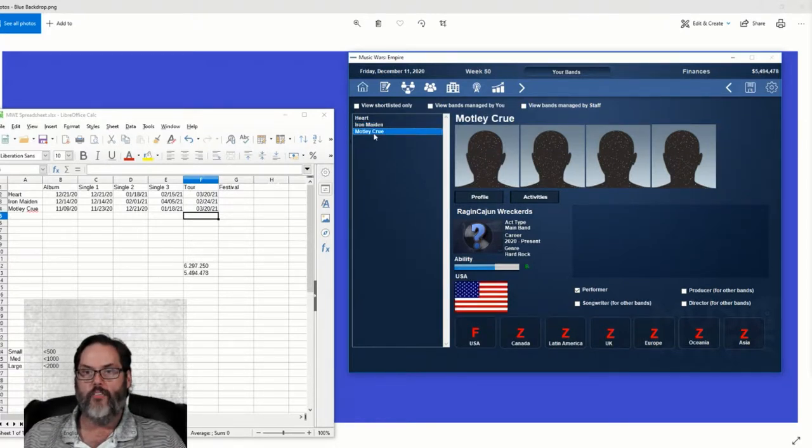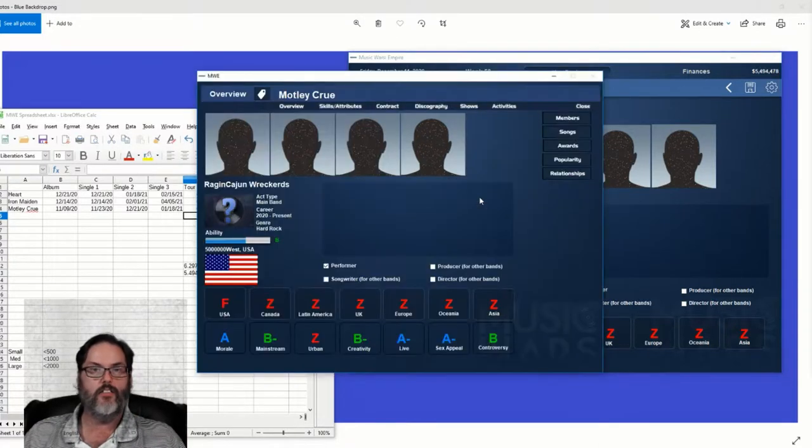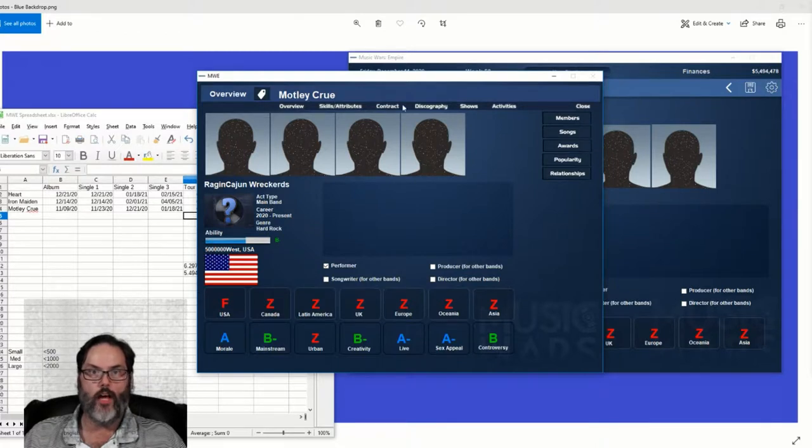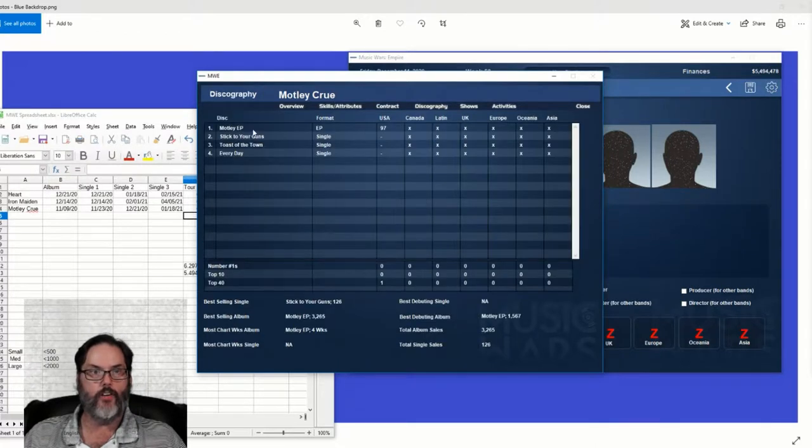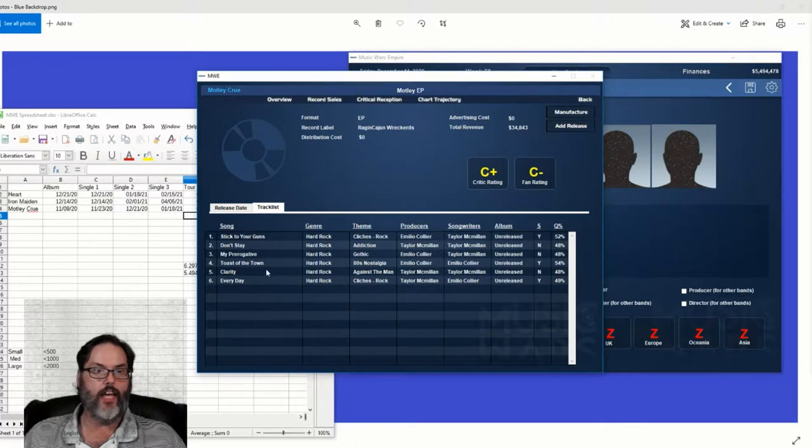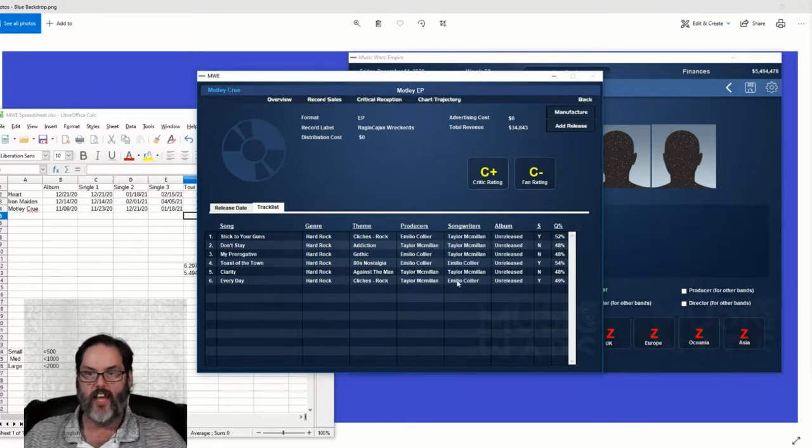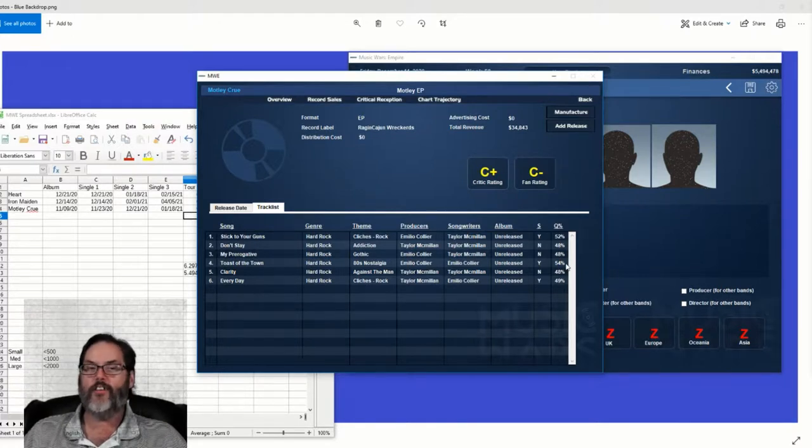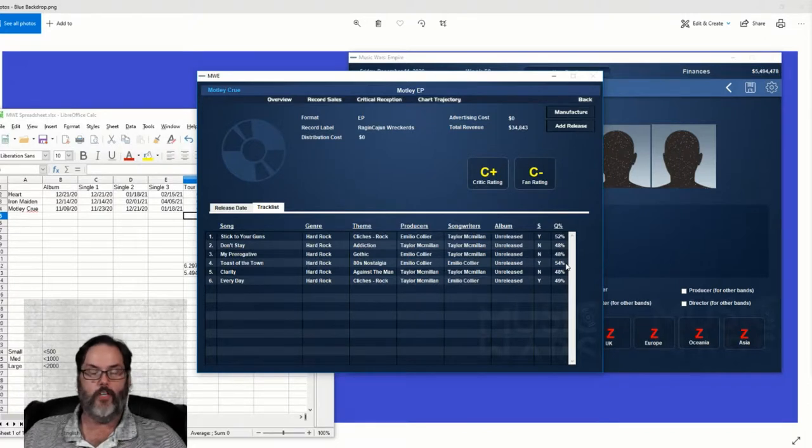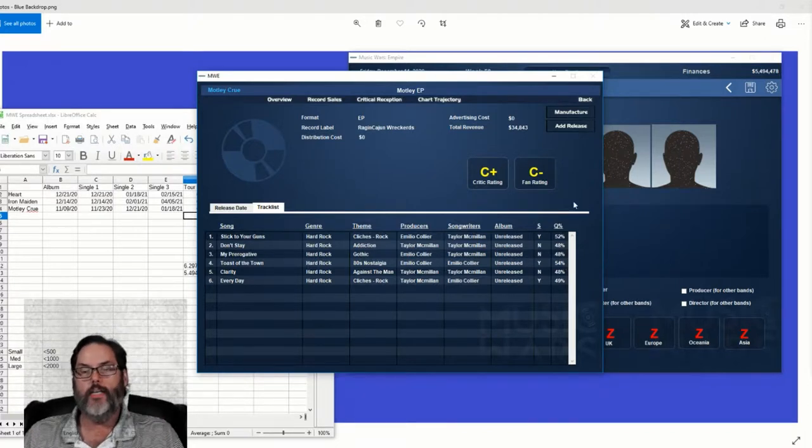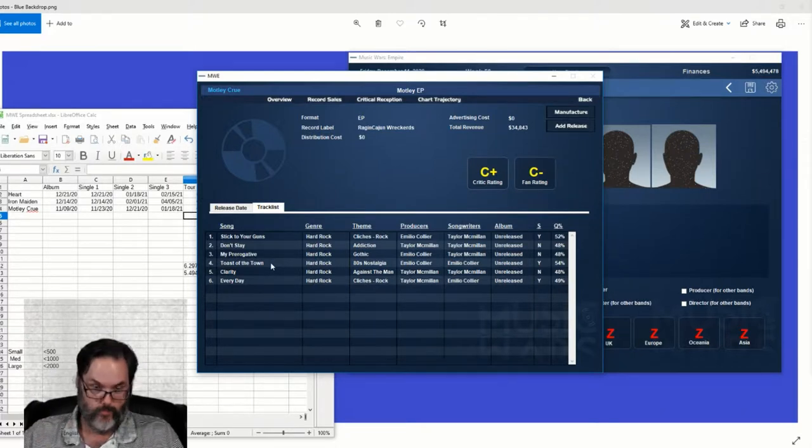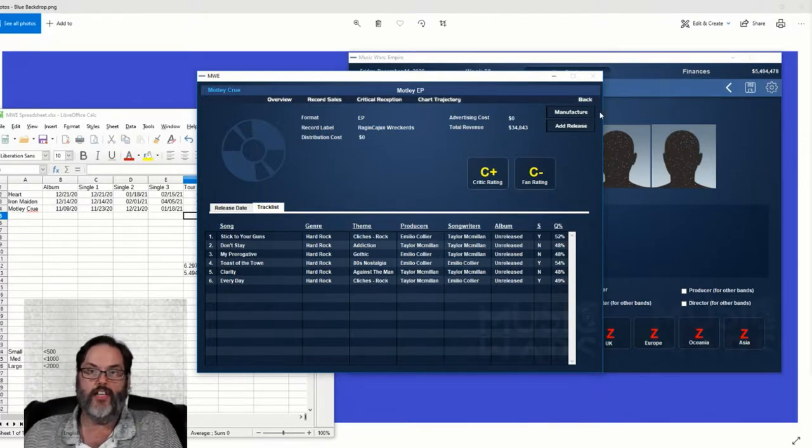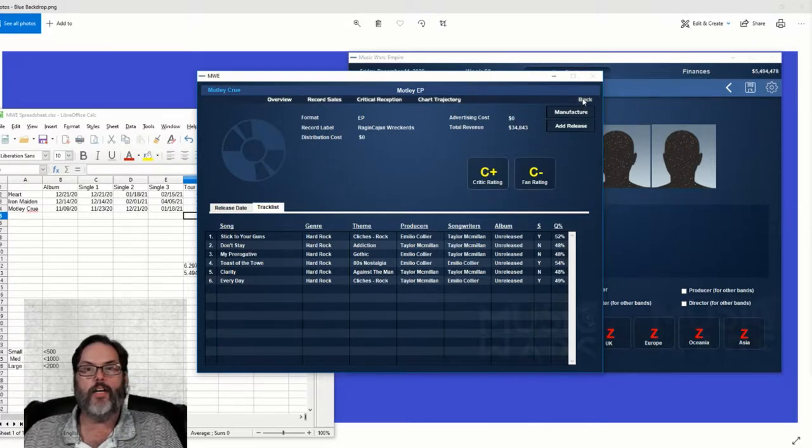And then Motley Crue, they are just like I did with Heart. First release was not their album. So we'll take a look at their discography. The Motley EP, I just renamed two songs - Stick to Your Guns, Toast to the Town. They were the only two over 50%. And I do like the songs, but they're not the quality that the album songs were. I would love to see them redo those songs and put a better production on it, but I don't know that that will ever happen.